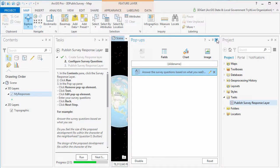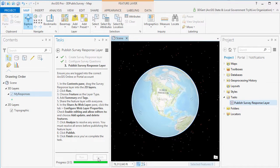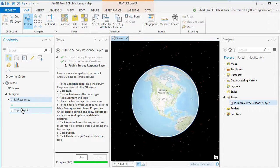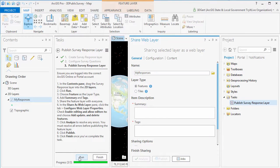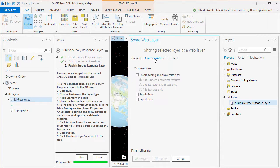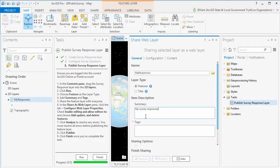Then we're ready to publish the survey response layer to Portal for ArcGIS or ArcGIS Online. Drag the layer to the 2D layer group. Then make sure that you set the layer to be editable on the configuration tab in the share web layer dialog.